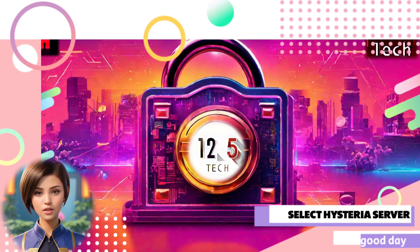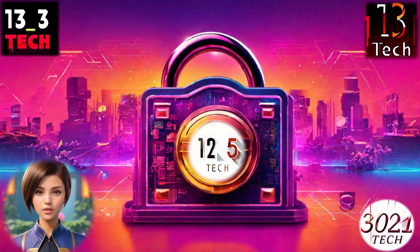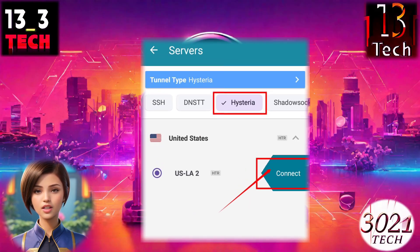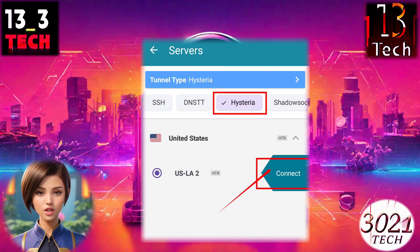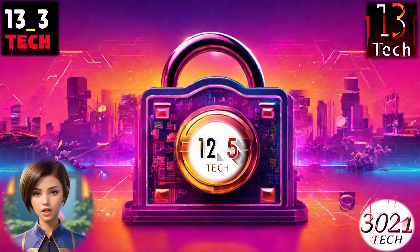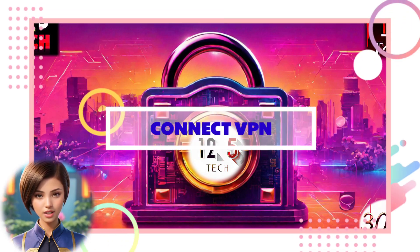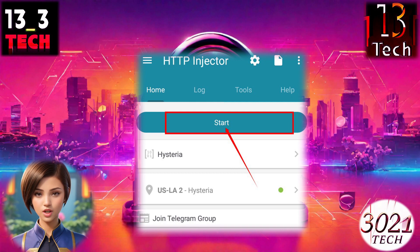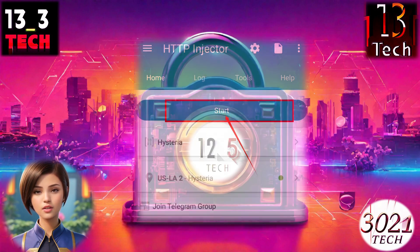Step 7: Select Hysteria Servers. Now check the box labeled Hysteria to list only the Hysteria servers. Select a Hysteria server from the list and click on Connect, then go back to the main screen. Step 8: Connect VPN. Tap the Start button to initiate the VPN connection.